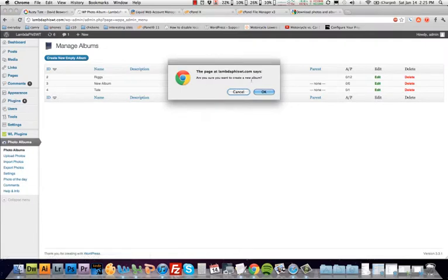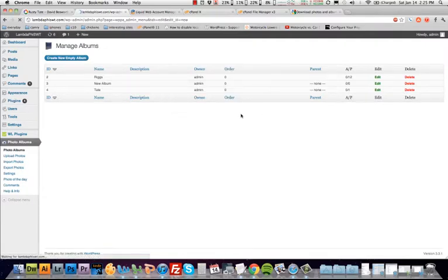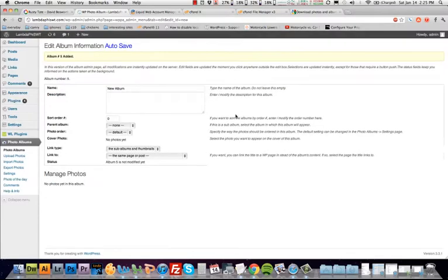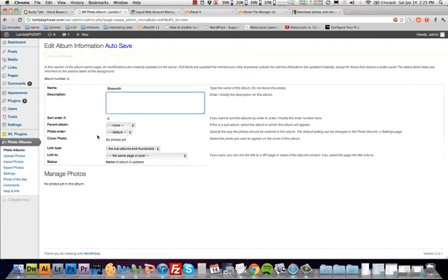But to actually create an album, you're just going to click this button. Obviously, it's going to ask you, are you sure? Here, just click OK and you'll put a name in here. I'm going to go ahead and create an album here for Bosworth because I know I'm going to need that one later. So it automatically saves it as you go. You don't have to click save.